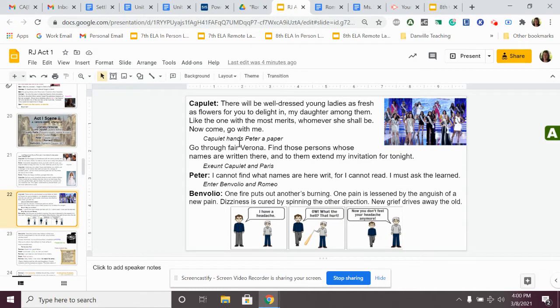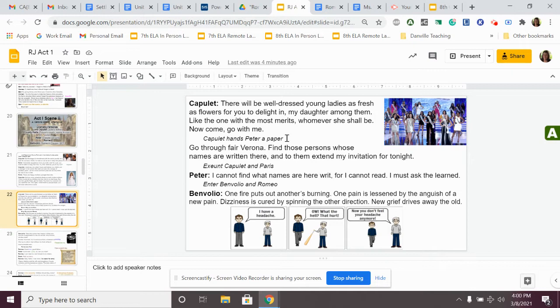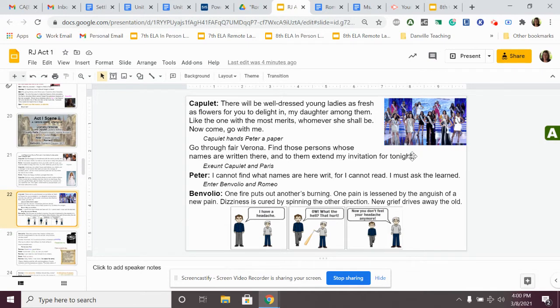Then Capulet hands the servant, Peter, a paper. And this is the guest list of this party that the Capulets are going to have tonight. He's asking the servant to go invite these people. He says to the servant, go through fair Verona, find those persons whose names are written there, and to them extend my invitation for tonight. Capulet, Juliet's dad, says to Peter, the servant, go invite these people that are on this list to come to this party tonight. Then Capulet and Paris leave.